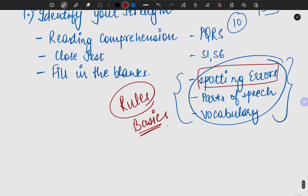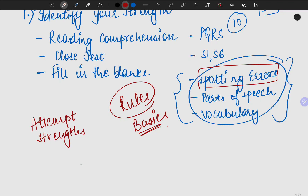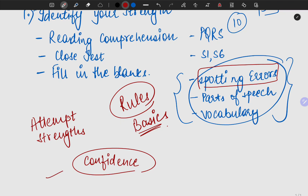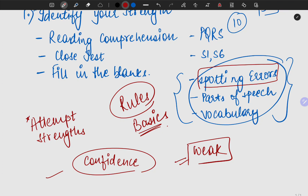When you see your paper, you must first attempt those parts which you can do — attempt your strengths first, so that you get a little confidence in the paper and feel that you can do it. For the sake of confidence, attempt your strengths first. Those topics you feel are weak — leave them for later. First, always attempt your strengths.